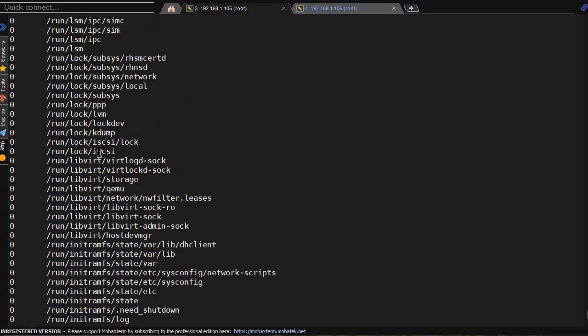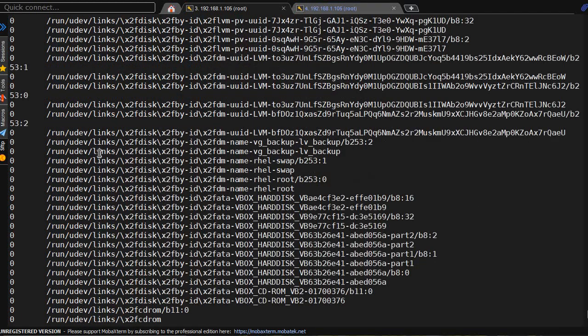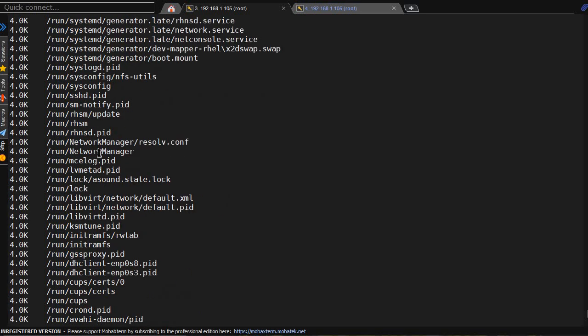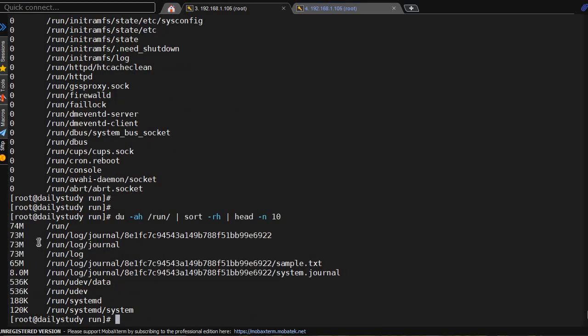Everything is coming, but on top we are having something bigger. Now to simplify this, head -10. So now what we are doing, we are finding files under /run which are consuming most of the space and the top 10 list of those files.